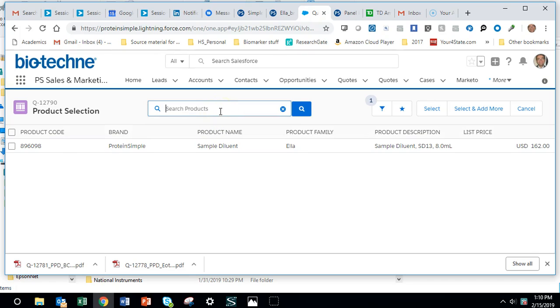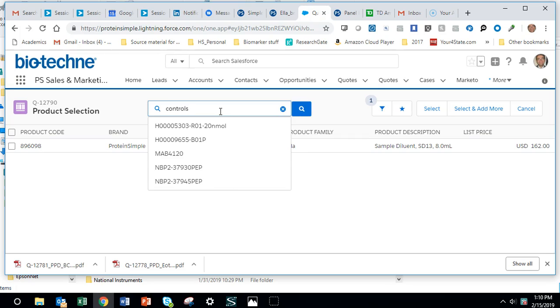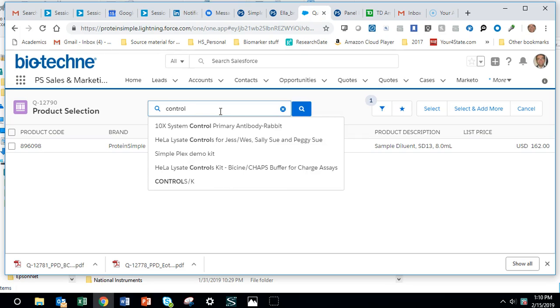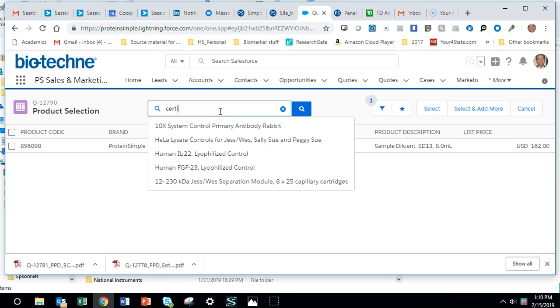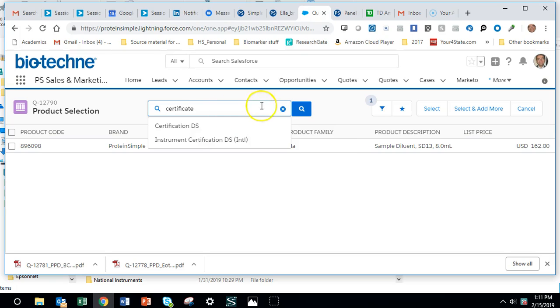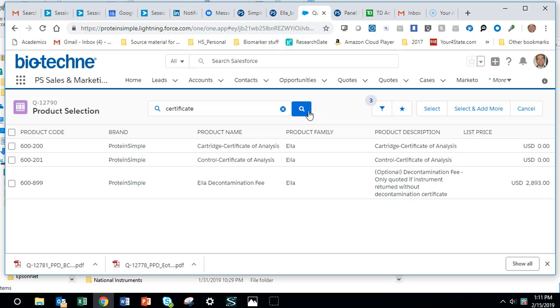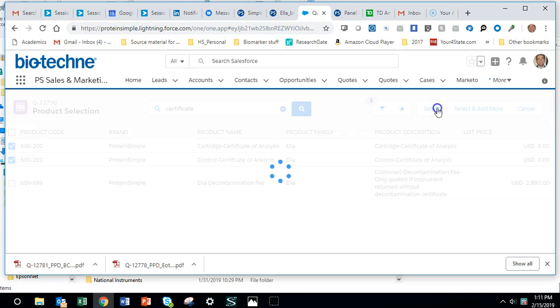I think this works for controls and certificates as well. For instance, if you just put in the word certificate here and then search, you'll have the certificates that you want. Then select, and you'll have to put in the quantities.